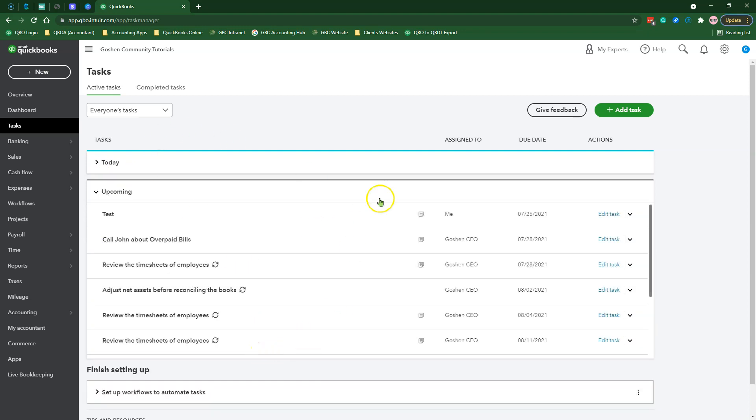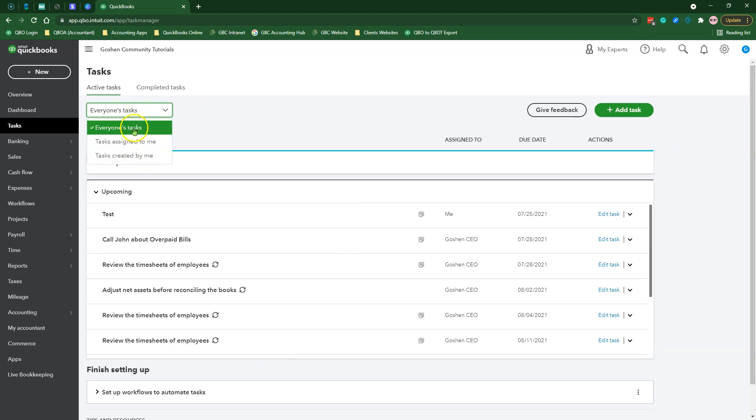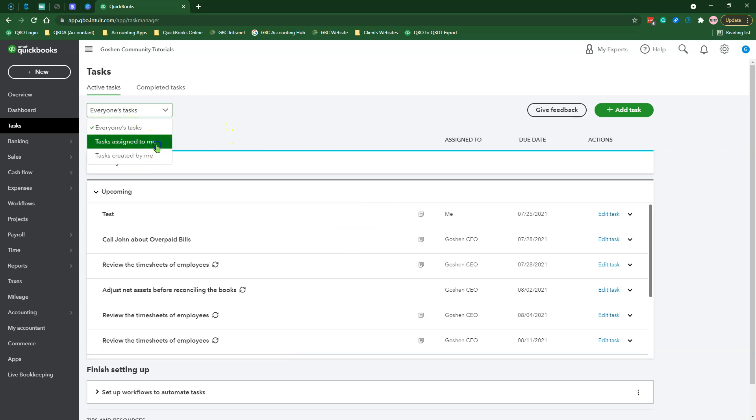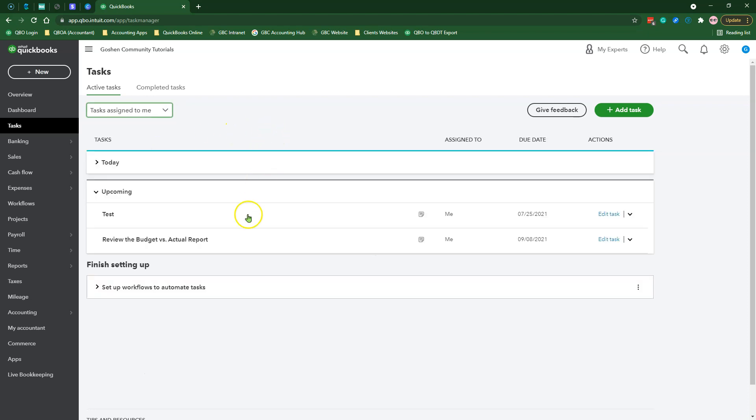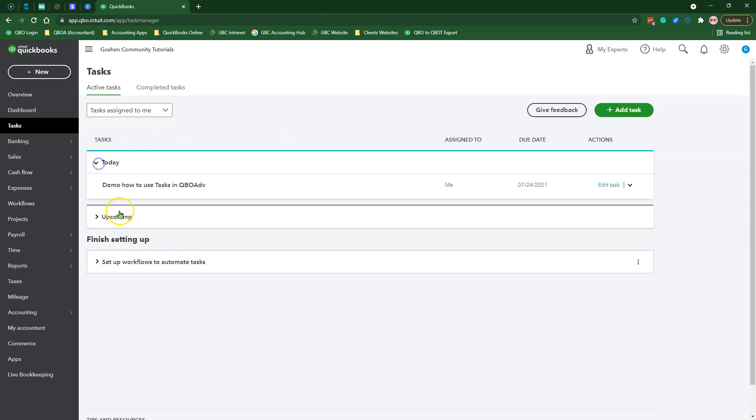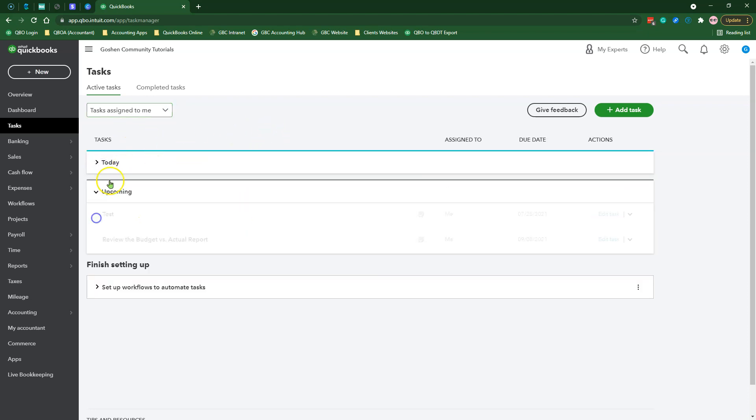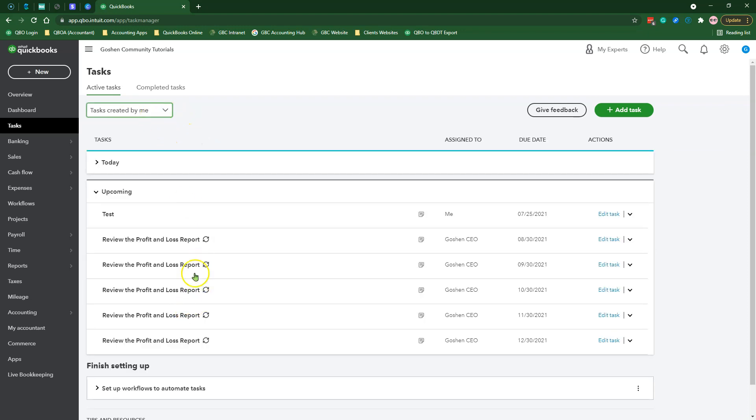Admin users will be able to see everyone's tasks in this view to keep things clean. However, a standard user will only see their assigned tasks or the tasks that they have created and assigned to other team members.